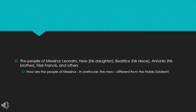We then have the people of Messina. Messina being the town in which this all takes place. They're led by Leonato. He's the senior official in Messina, although lower in rank to Don Pedro. His daughter, Hero. His niece, Beatrice. His brother, Antonio. There's Friar Francis. And then there's various other characters, the female maids and so forth.